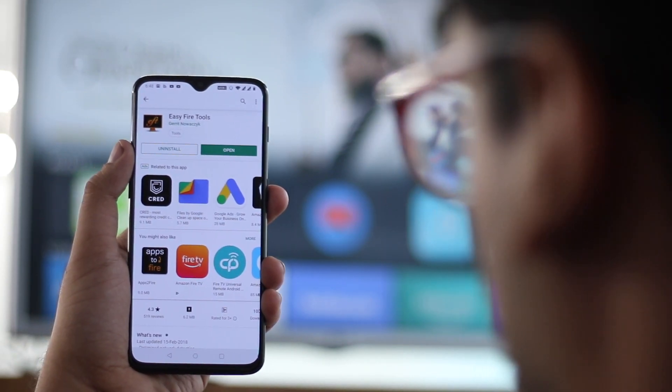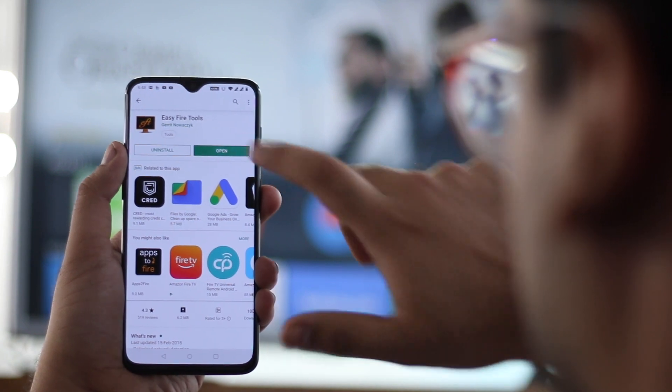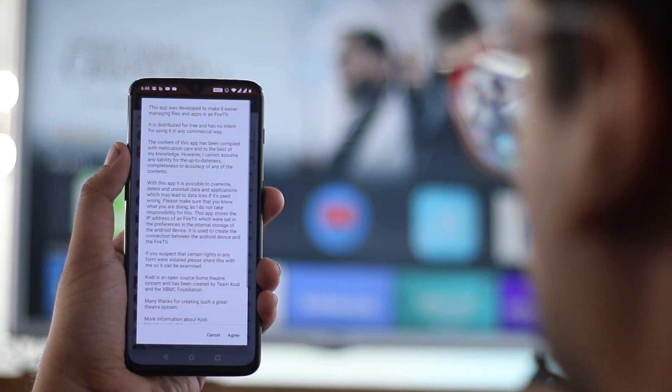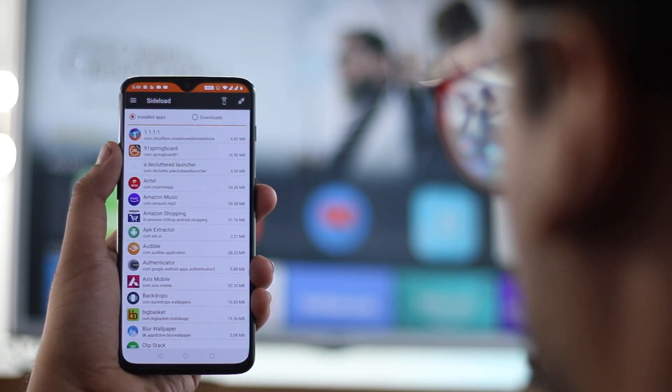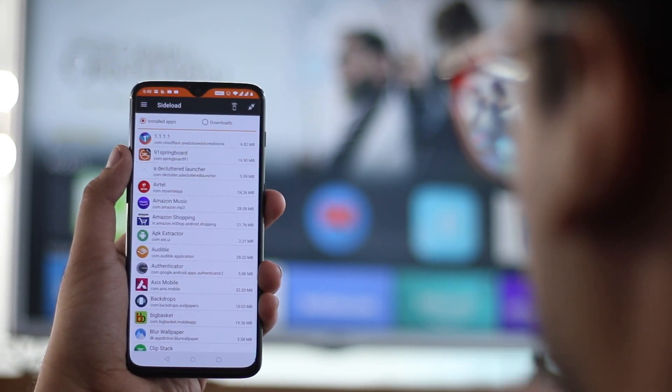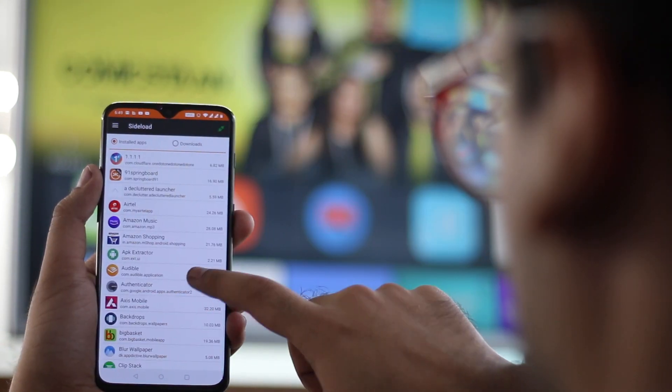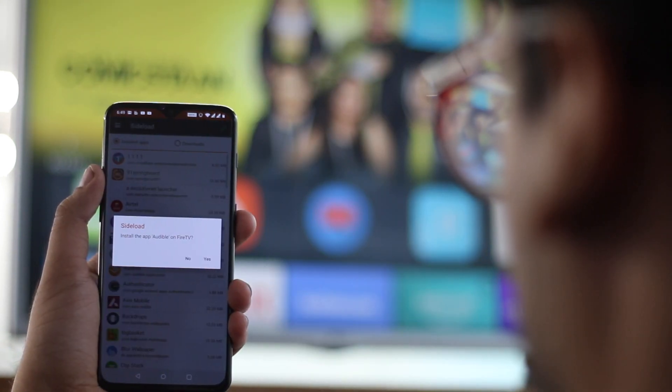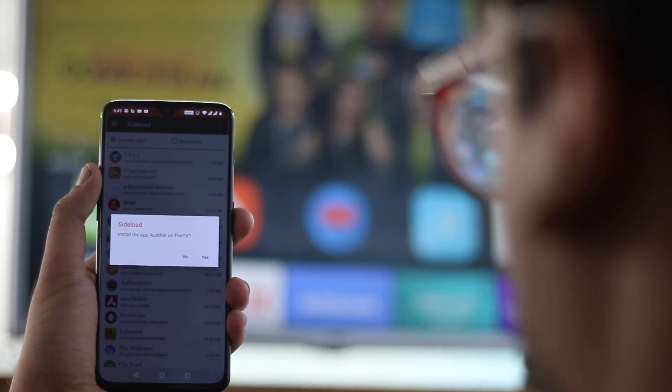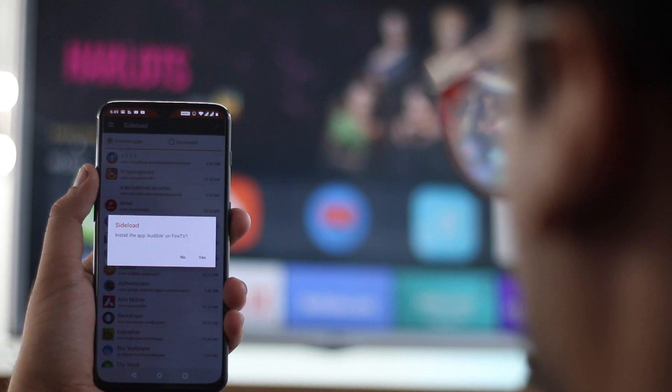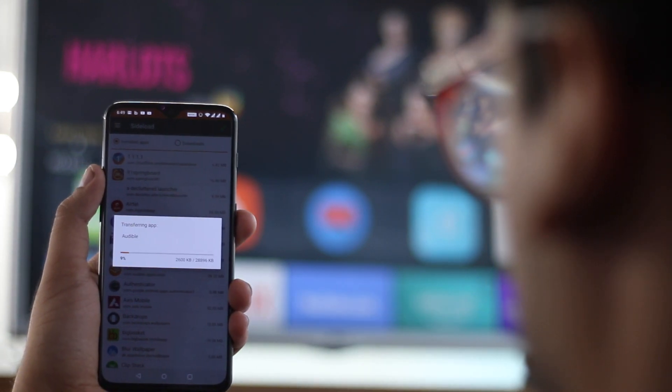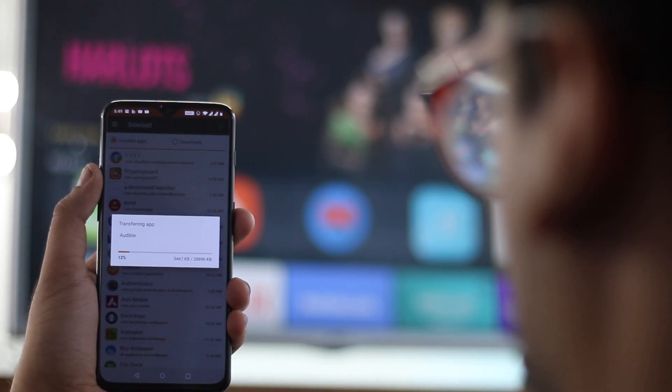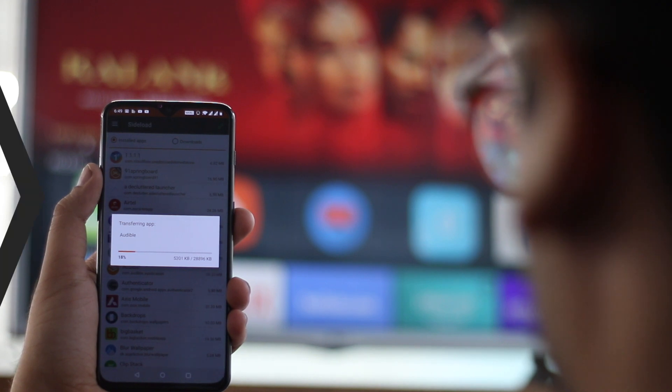If you're on the Fire TV Stick, you can use the Easy Fire Tools app to transfer apps installed on the phone or APKs directly to your Fire TV Stick. The only downside in this method is that you have to clog up the memory of your both phone and your streaming device, which makes the operation slow at both ends.